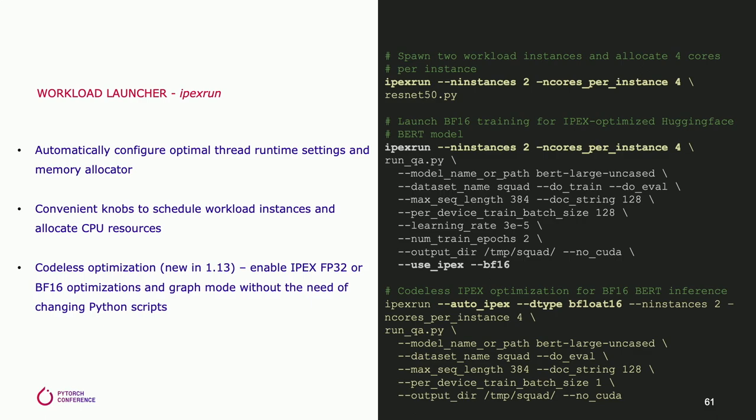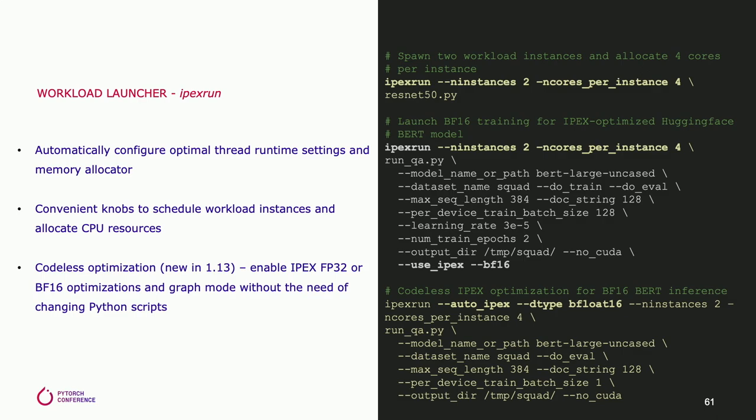IPEX also provides a workload launcher script called ipex-run, which provides similar fine-grained CPU thread control at the process level. It also sets the optimal memory allocator, like jemalloc, and the optimal memory configuration, like memory pooling and recycling policies automatically. The first example on the right-hand side shows that we launch two ResNet-50 instances with four cores allocated for each. In the second example, we apply the same core allocation to launch a HuggingFace BERT training task with IPEX optimization and BFloat16 data type. Note here that IPEX has already been integrated into HuggingFace and it can be enabled with a flag.